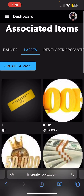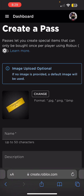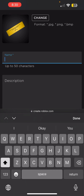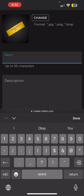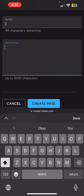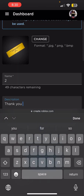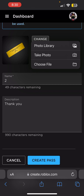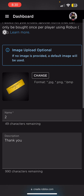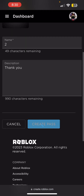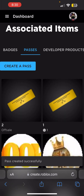Click Create a Pass. For most of you it might be empty — I already created some. Enter the name players will see in game, and a description. You can also add an image of your choice — you can take one, choose from your files, or find one online, but you have to download it first. Then hit Create a Pass.